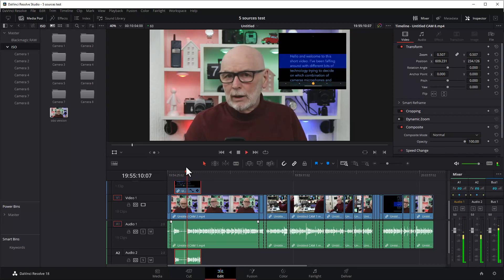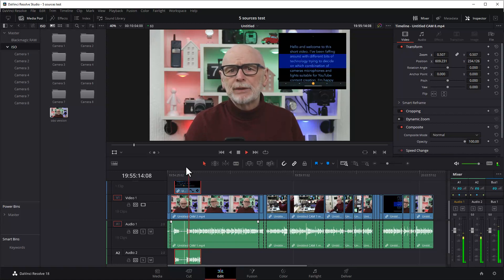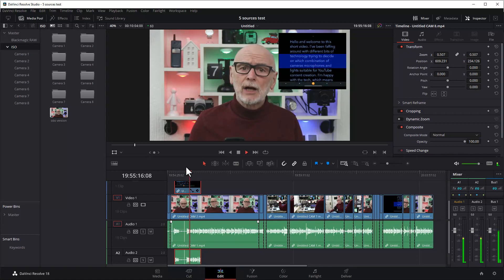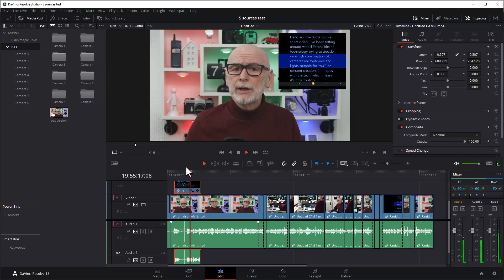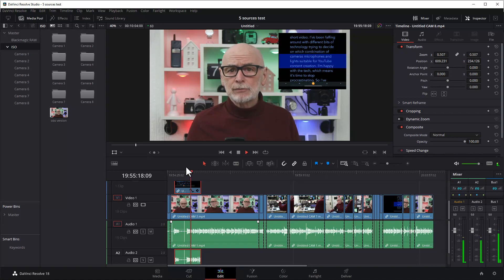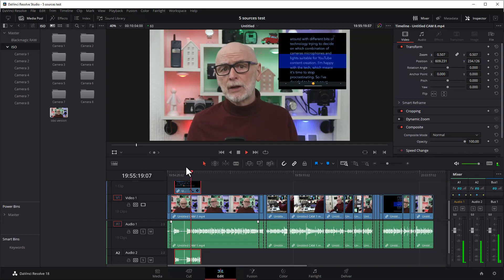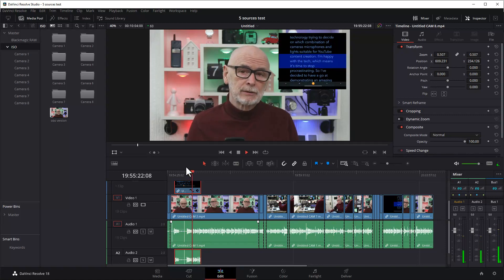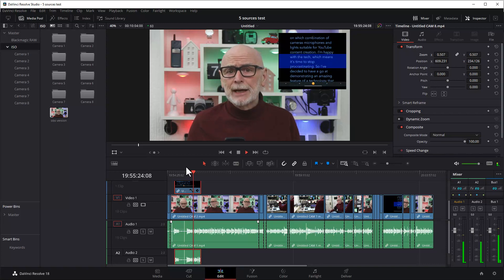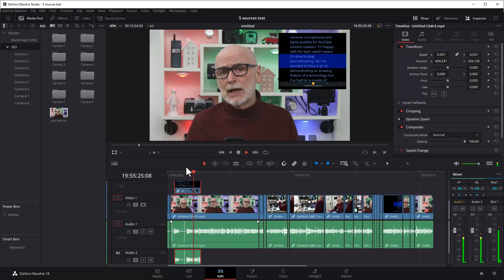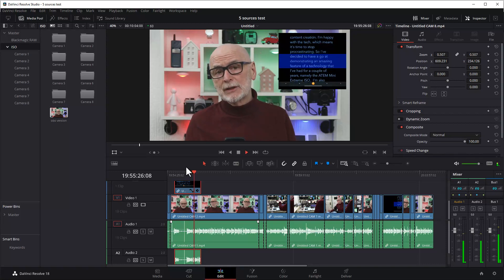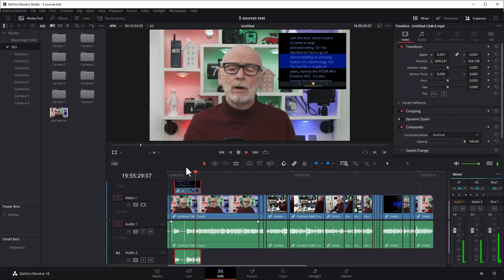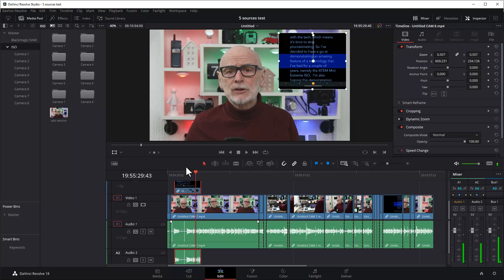Hello and welcome to this short video. I've been faffing around with different bits of technology, trying to decide on which combination of cameras, microphones, and lights suitable for YouTube content creation. I'm now happy with the tech, which means it's time to stop procrastinating, so I've decided to have a go and demonstrate. Okay, you can see clearly, including the fluff there—I'll have to bleep a bit of that out. You can see it works very well.